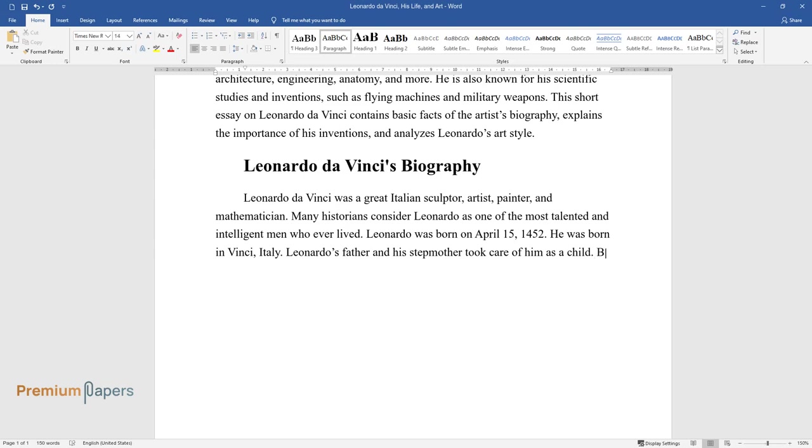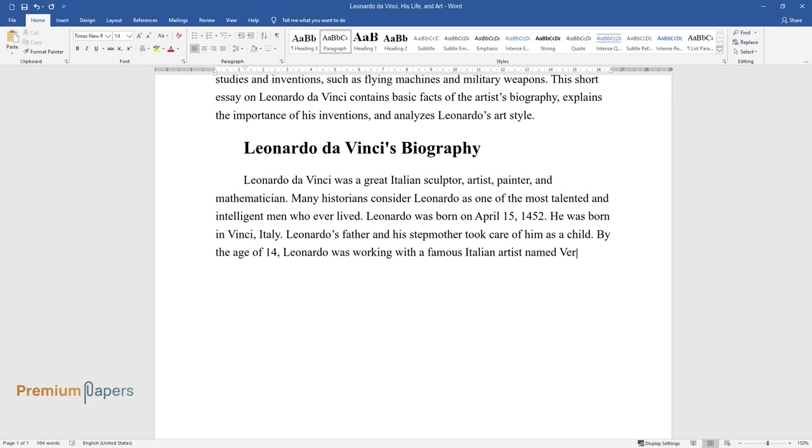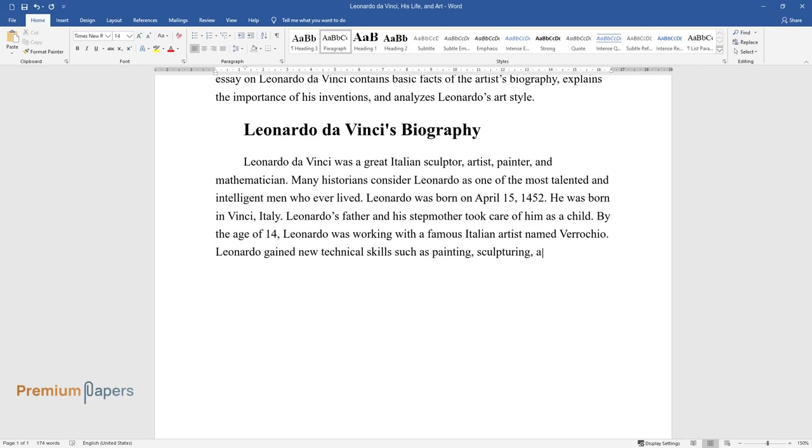Leonardo's father and his stepmother took care of him as a child. By the age of 14, Leonardo was working with a famous Italian artist named Verrocchio. Leonardo gained new technical skills such as painting, sculpting, and metalworking.